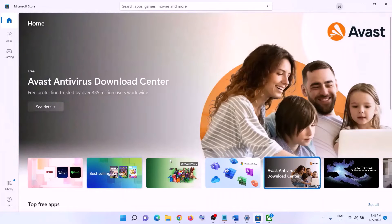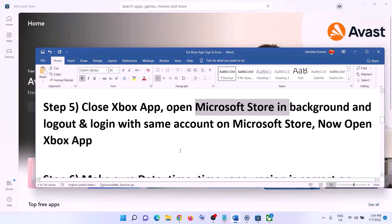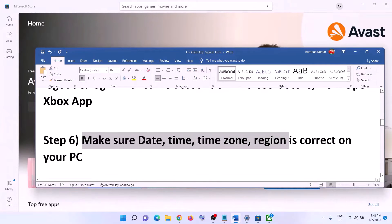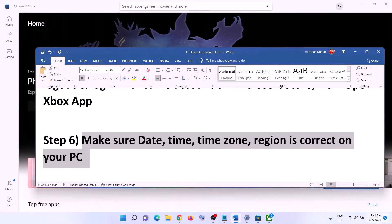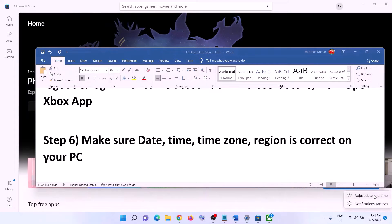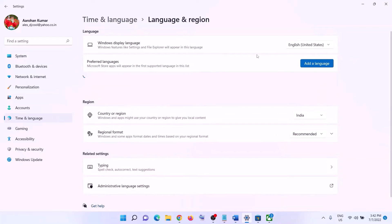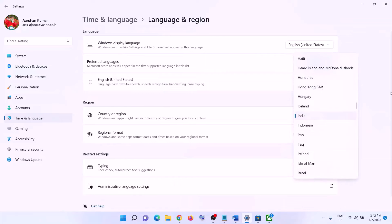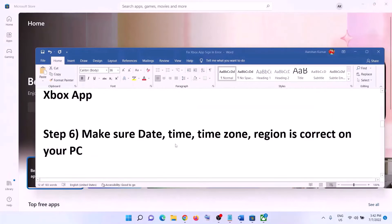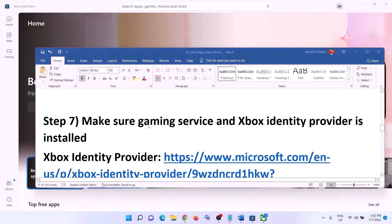It will ask for your PIN or password — enter it. Once logged in, open Xbox app and log in. The next step is to make sure date, time, time zone, and region are correct. Right-click on the date and time on the bottom right, click Adjust Date and Time. Make sure Set Time Automatically is on, Set Time Zone Automatically is on, click Sync Now, and make sure the correct country is selected.